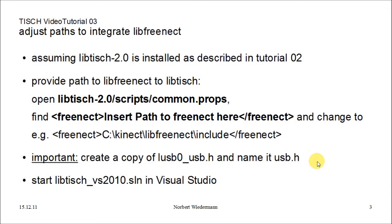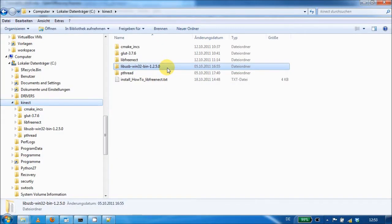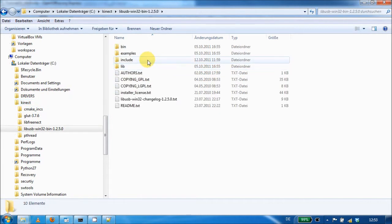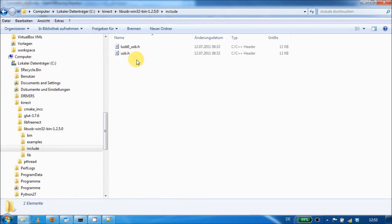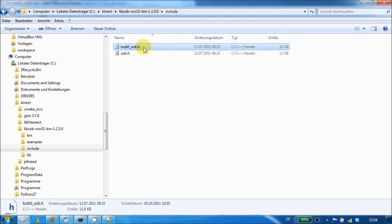Next, you need to create a copy of the lusb-usb.h file in the include folder of lib-usb. I also have lib-usb extracted in the Kinect folder. I open the subfolder and find the include directory. All I did is copy this file and rename it to usb.h.